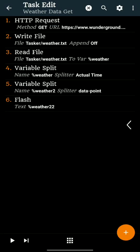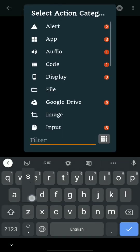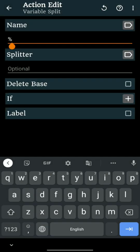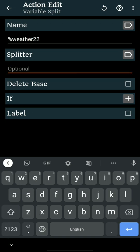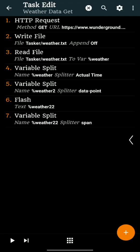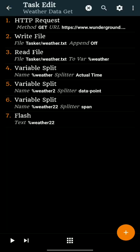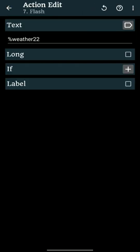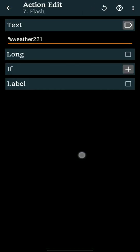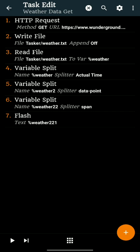%Weather22 has the required information. Let's split %Weather22 by the word span. It will split %Weather22 into %Weather221 and %Weather22. %Weather221 has our information.